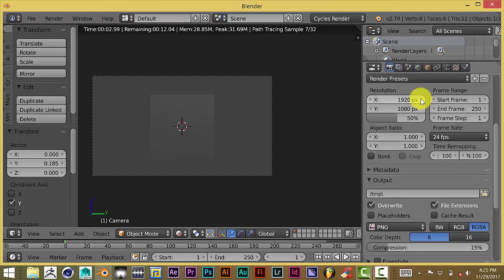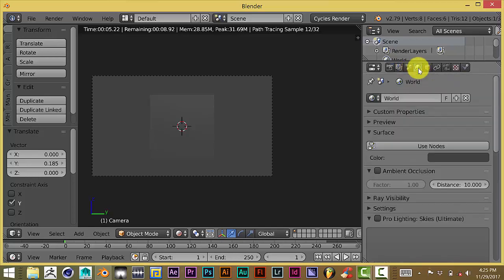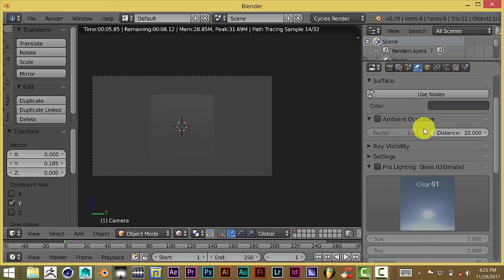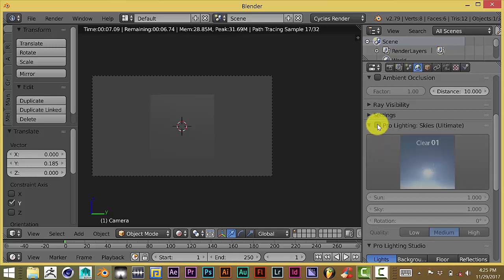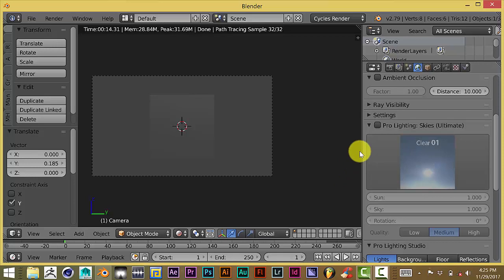I'm going to activate or turn on the viewport rendered viewport so you can see how it looks in Cycles. Now it's just gray because that's the default background in Blender. Let me click on the world tab. Here it is, Pro Lighting Skies Ultimate. Now just so that everyone knows, Pro Lighting Skies is an add-on that you have to pay for. It's not free. But for the price, it's a good price. I think it's around $150, something like that.